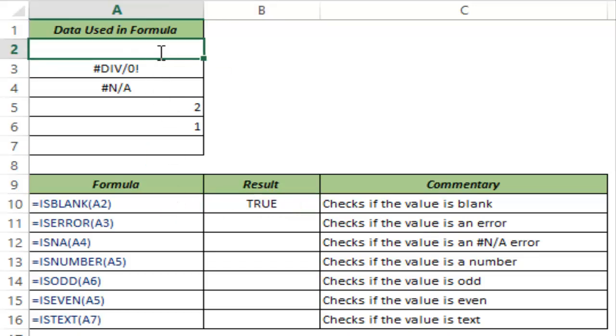If I type something here, if I type my name then this returns false because now this cell is not blank.